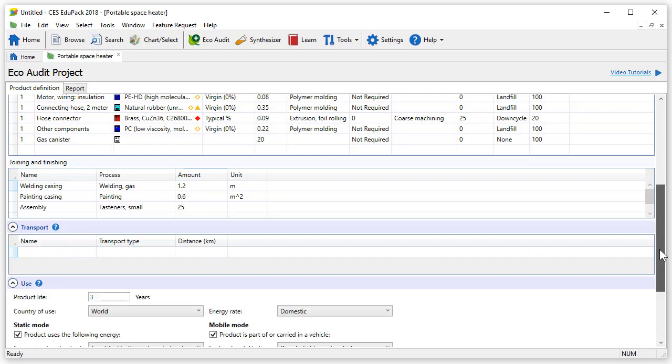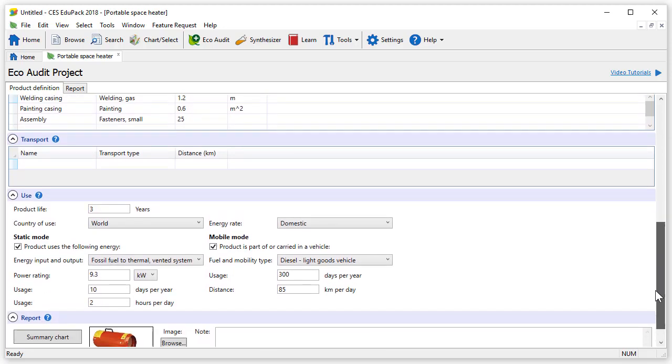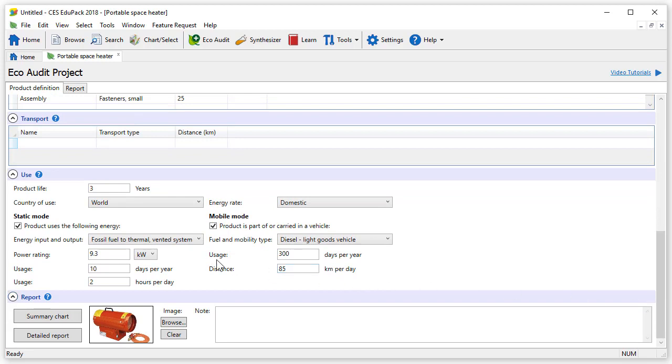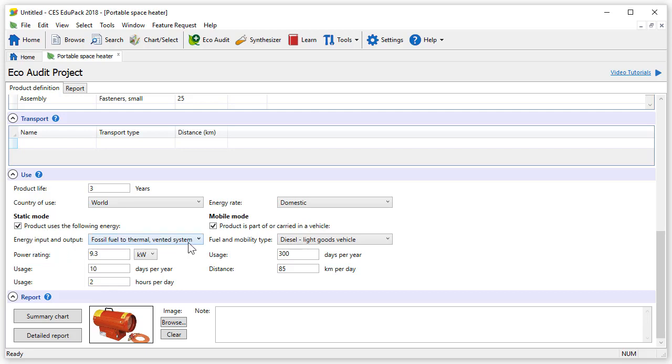The next section is use. In this example, we can see that our product life is about 3 years, the country of use is set to world, and the energy rate is domestic. In the static mode below, we consider the operation of the heater. We are using fossil fuel to thermal heat vented with a power rating of 9.3 kW. We will estimate that it is used 10 days a year and 2 hours a day.